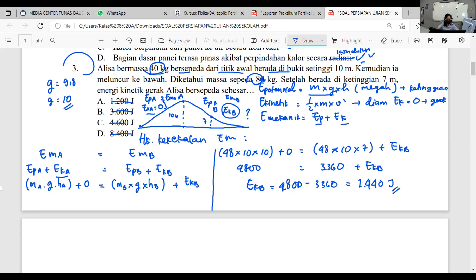Nanti soalnya sama persis, hanya beda angka dan beda cerita. Jadi kalian gunakan rumus yang sama. Silahkan diperhatikan baik-baik — kalau ada soal yang kurang jelas boleh tanyakan ke Mis.